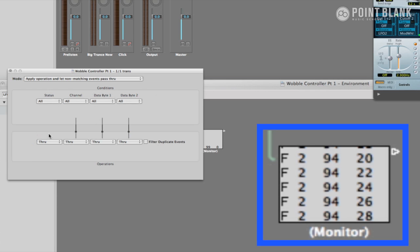The bottom row is what we want to transform the signal into, so this is the row that needs to match the data in the monitor. So to do this, on the bottom row, click status and change the value from through to fix. You'll see a second row pull down menus has appeared. Click on the menu and select fader.